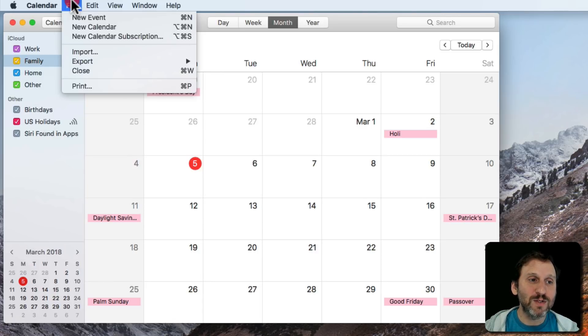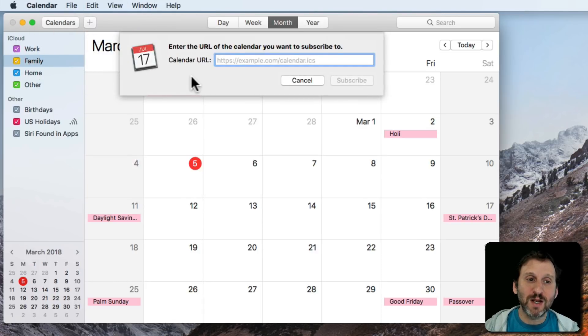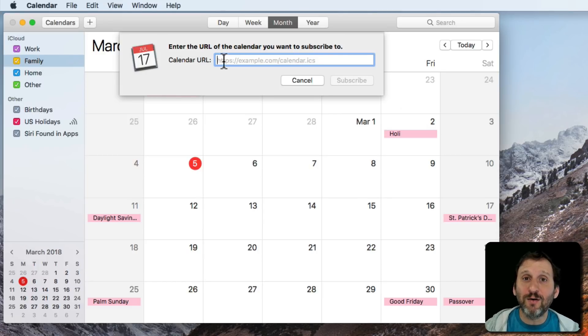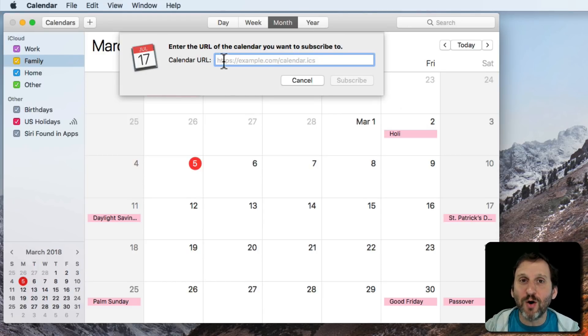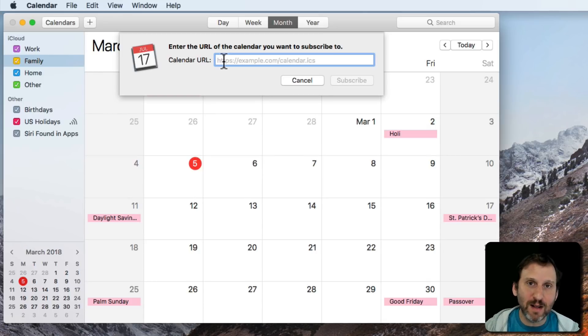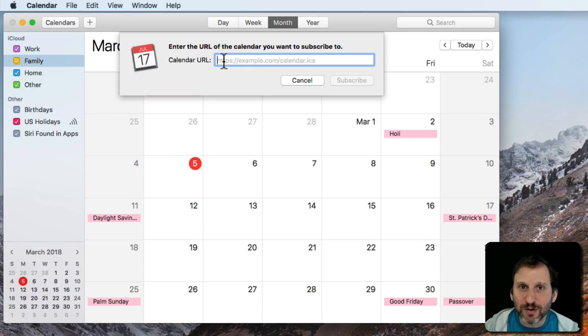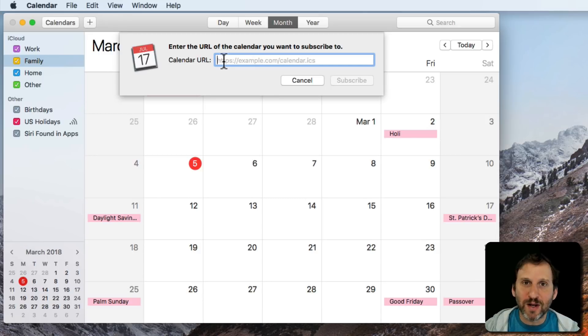The way to do that is going to File New Calendar Subscription. Now you have to enter a URL for the specific calendar. So at this point you need to know the calendar URL. If it's something from work you've probably been sent that in an email. Maybe the email said, hey everybody, subscribe to this calendar here and that way everybody knows when things are going on at work.